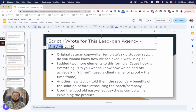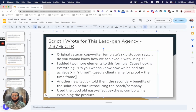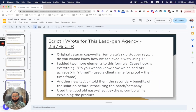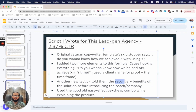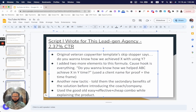The second new tactic I used was mentioning the secondary benefits of the solution before introducing the coach or company. I didn't lead with the primary benefit — I still can't fully explain why I did this, but it was the second notable change between these two scripts. I mentioned secondary benefits of the product first.